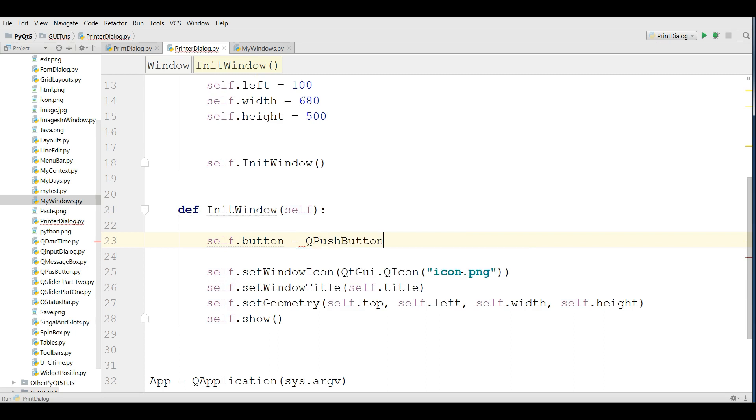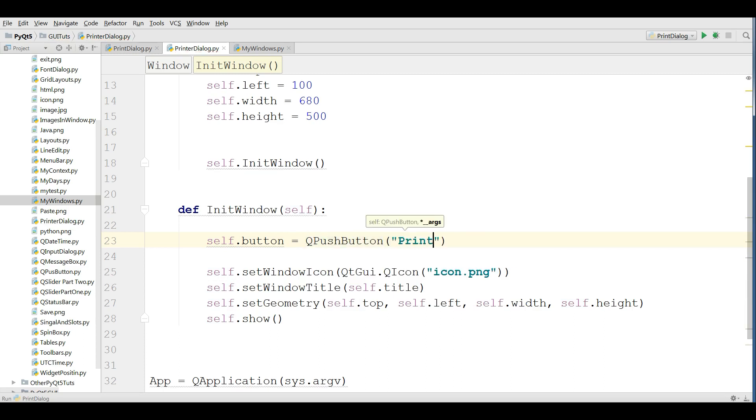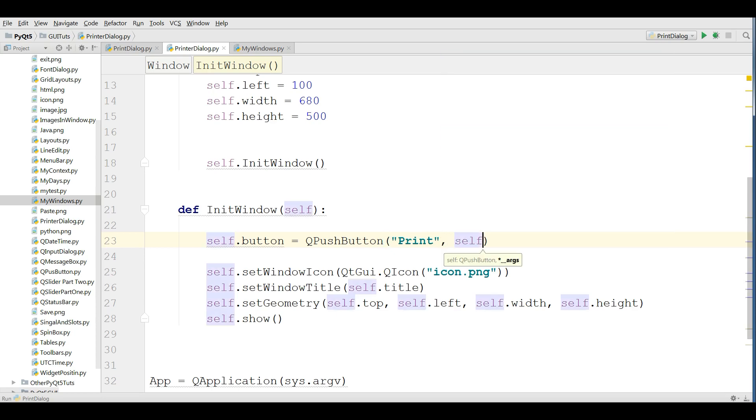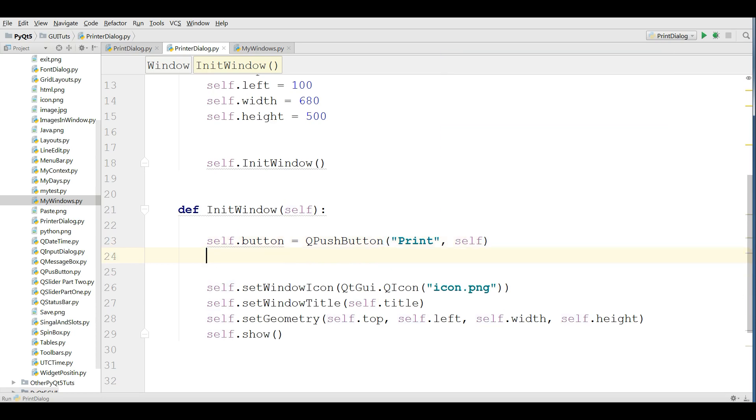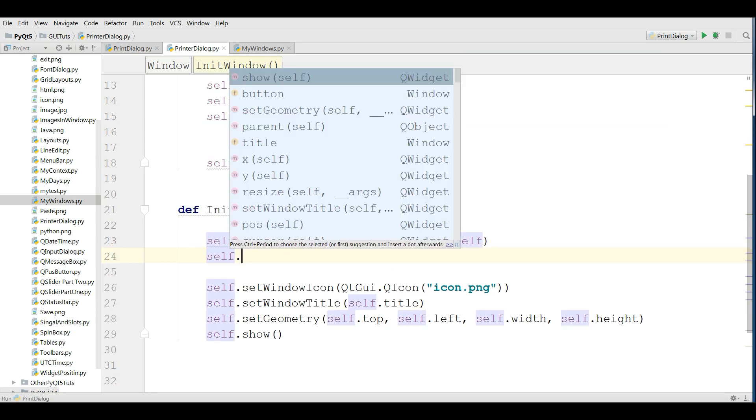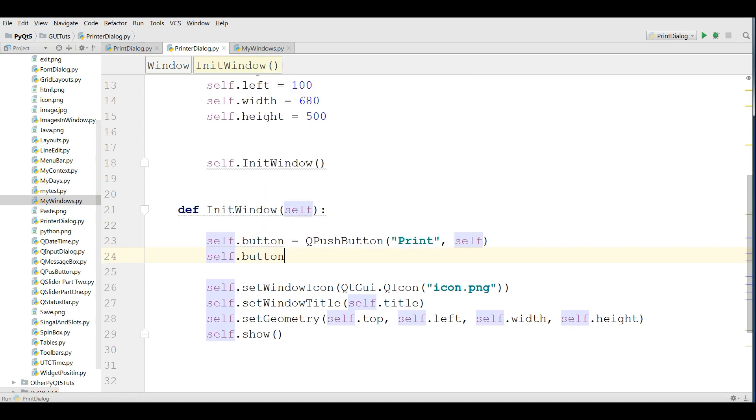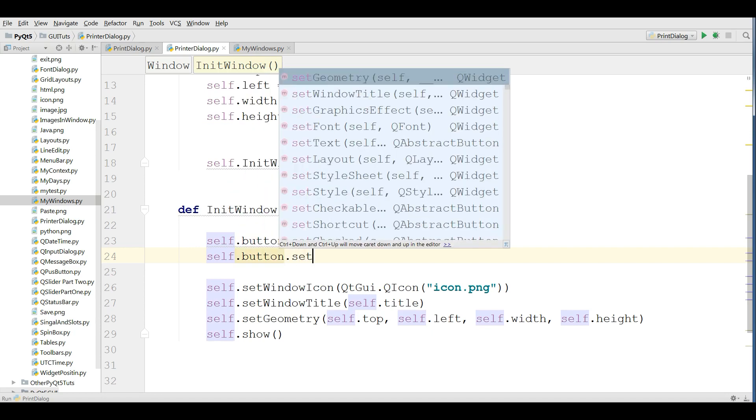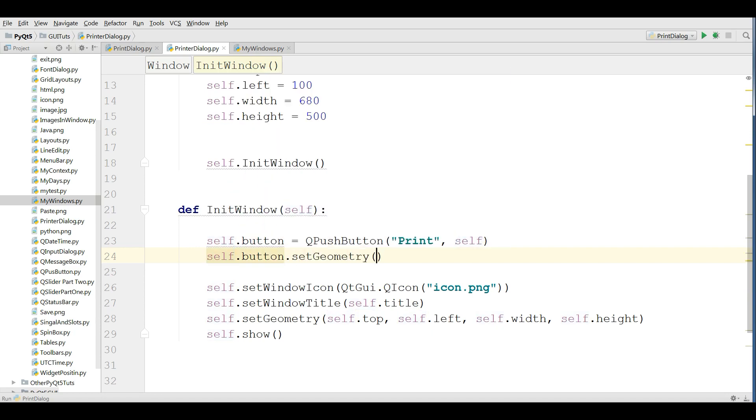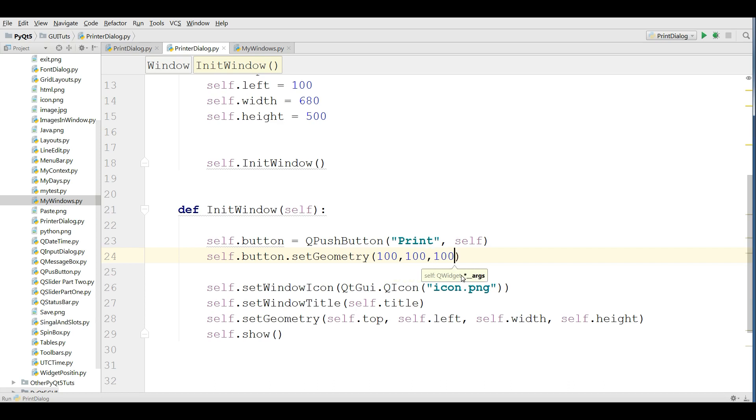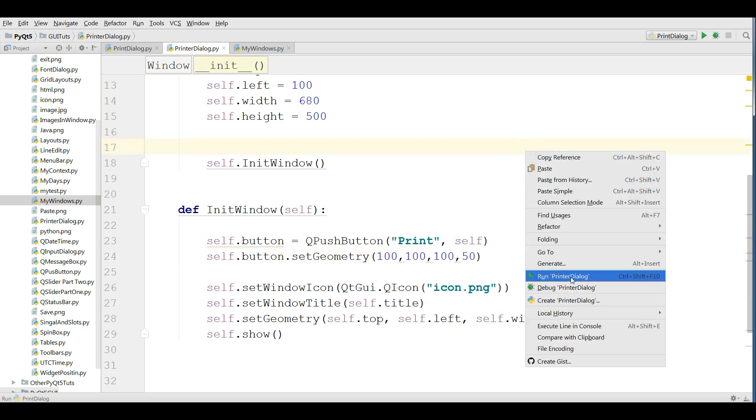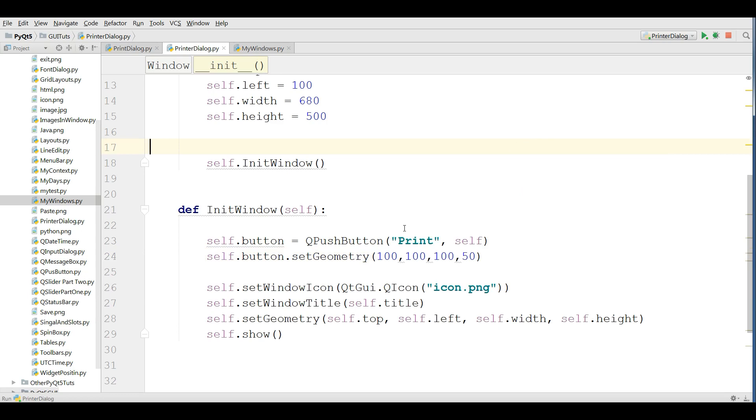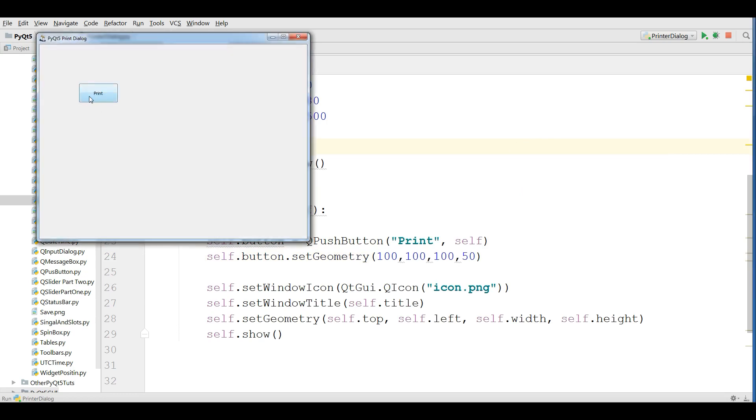QPushButton. I give it print. So, I'm going to set the geometry to my button: 100, 100, 150. OK, now if I run this, you can see that I have a button, a print button.